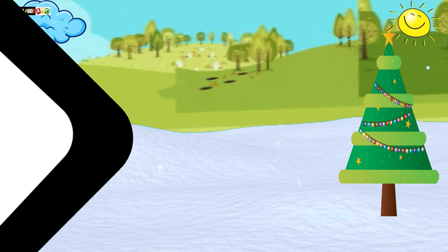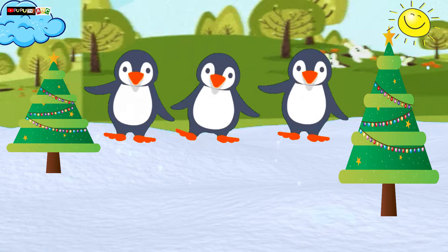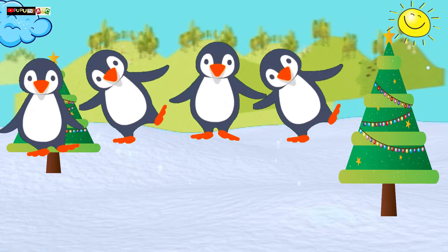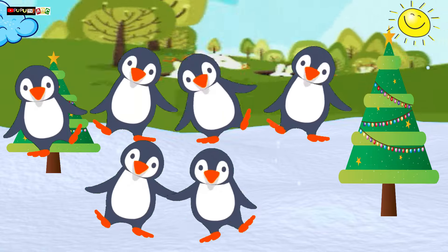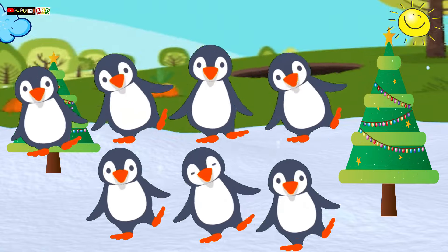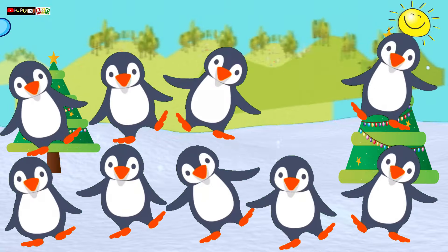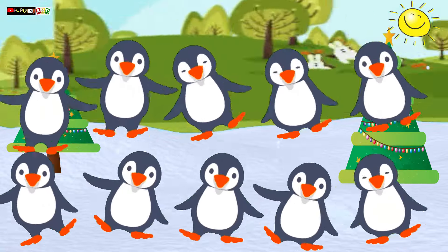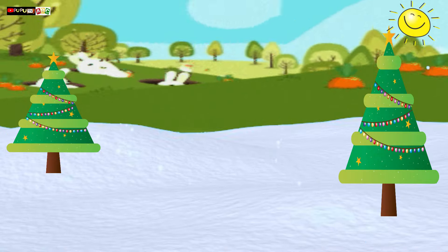Penguins! 1, 2, 3 little penguins, 4, 5, 6 little penguins, 7, 8, 9 little penguins, 10 little penguins. Penguins!